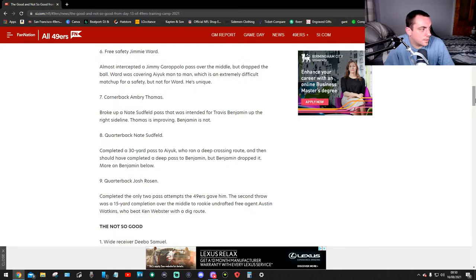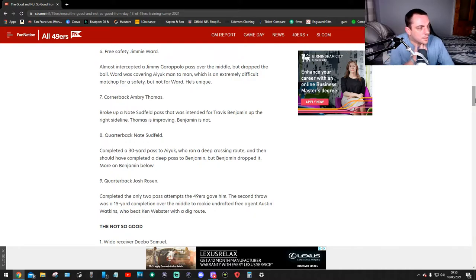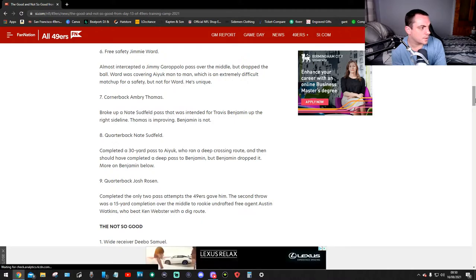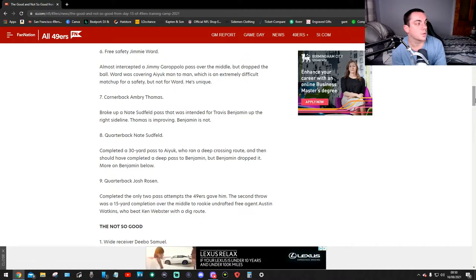Quarterback Nate Sudfeld completed a 30-yard pass to Ayuk who ran a deep crossing route, and Ben should have completed a deep pass to Benjamin but Benjamin dropped it on Benjamin below.